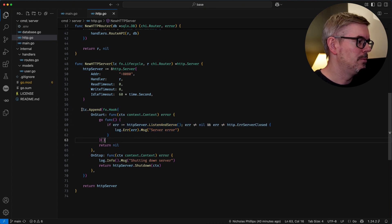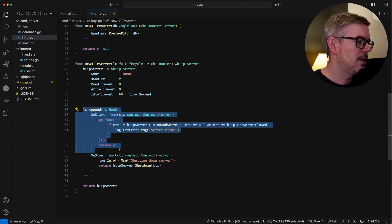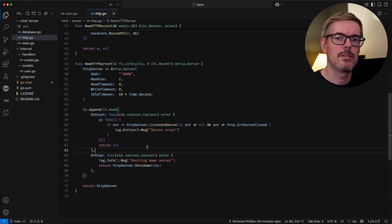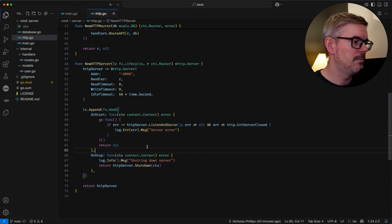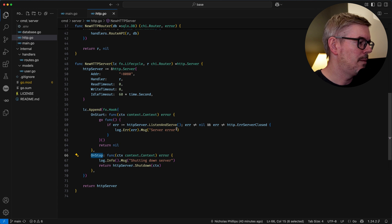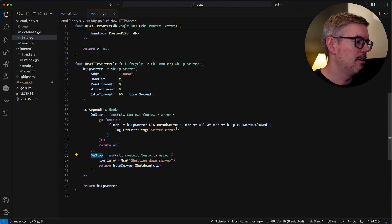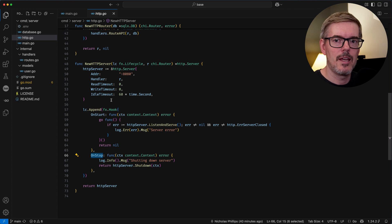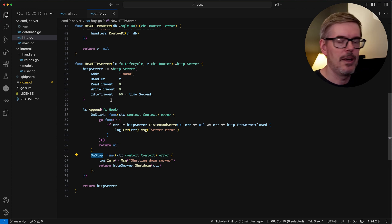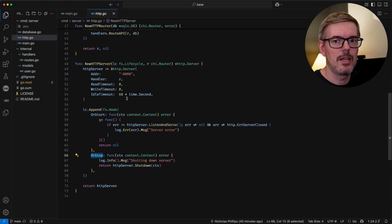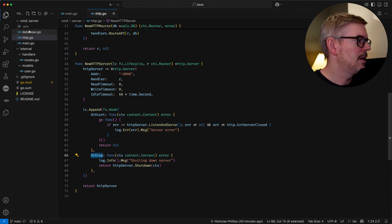The part that would be new is setting up the on start here. This tells fx when the application starts up let's start this server and then when it stops we're going to shut down everything. It's nice for graceful shutdowns and that's kind of a complicated area and fx handles all this even when you have multiple things that need to shut down at the same time.